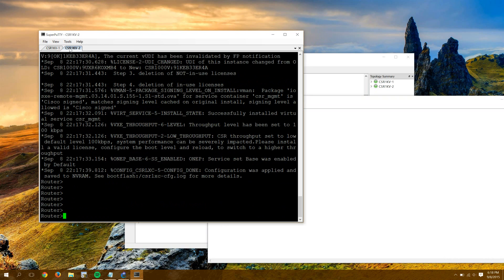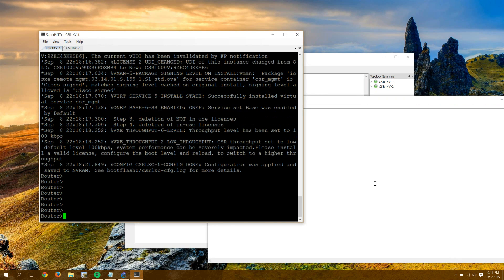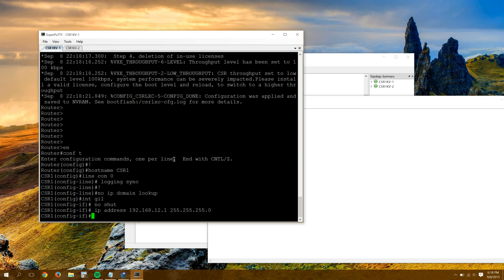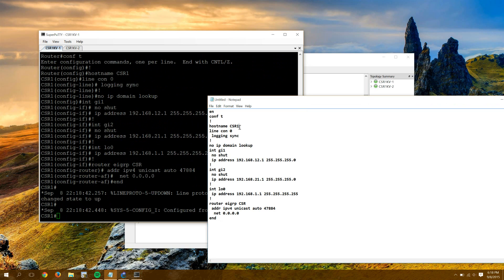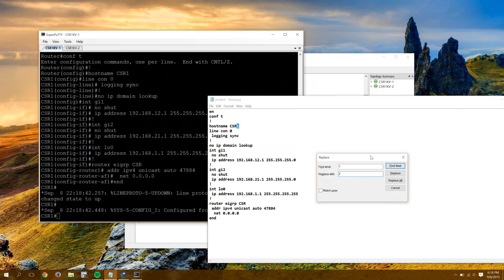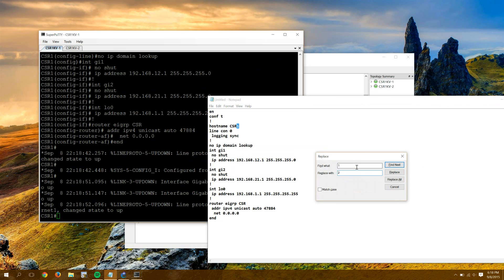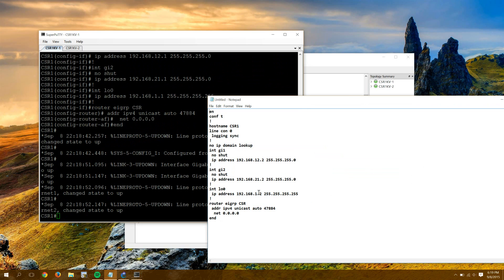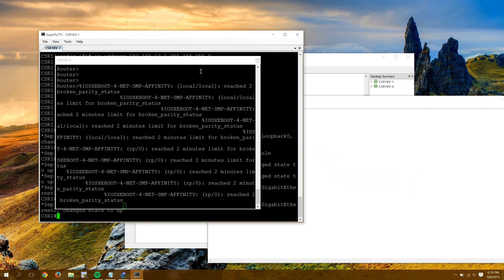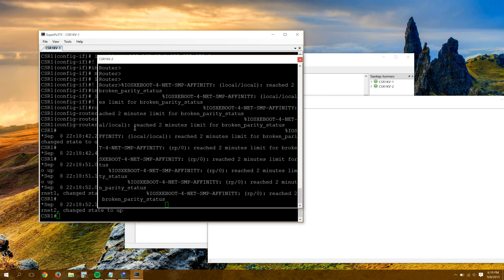Make sure this guy looks good. So I'll paste my config in for CSR1. Change that to a 2. Better do .1. Like that. 2.